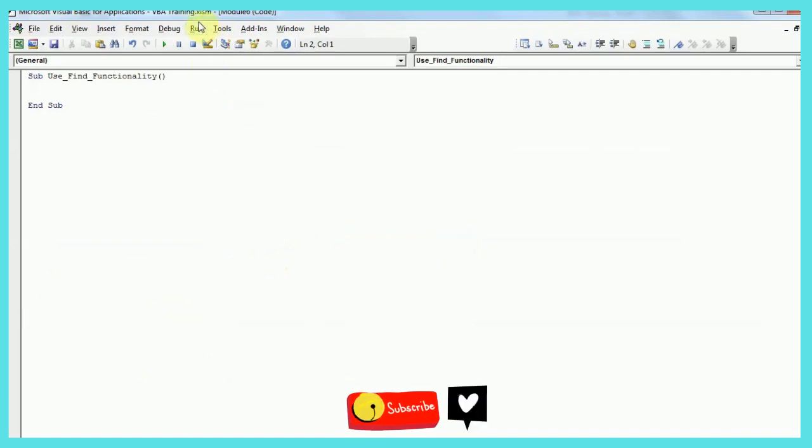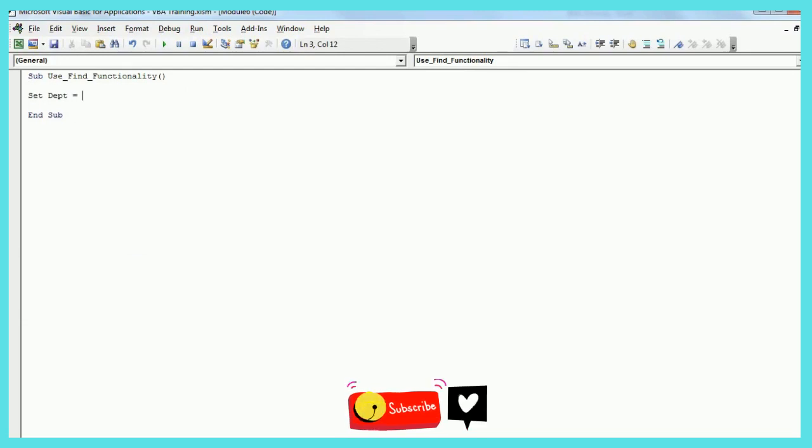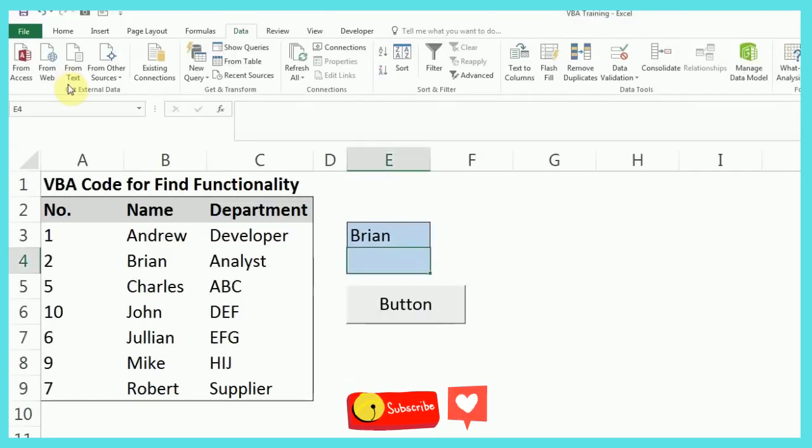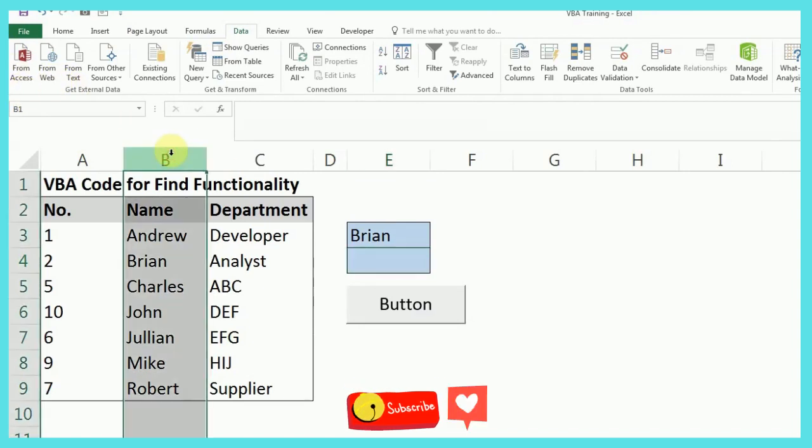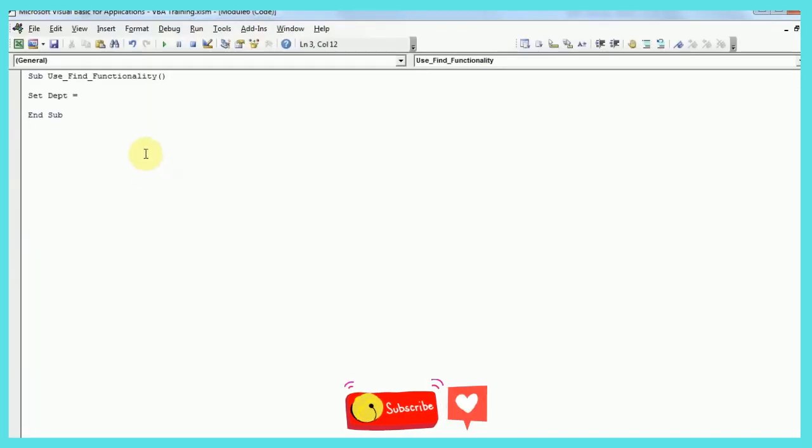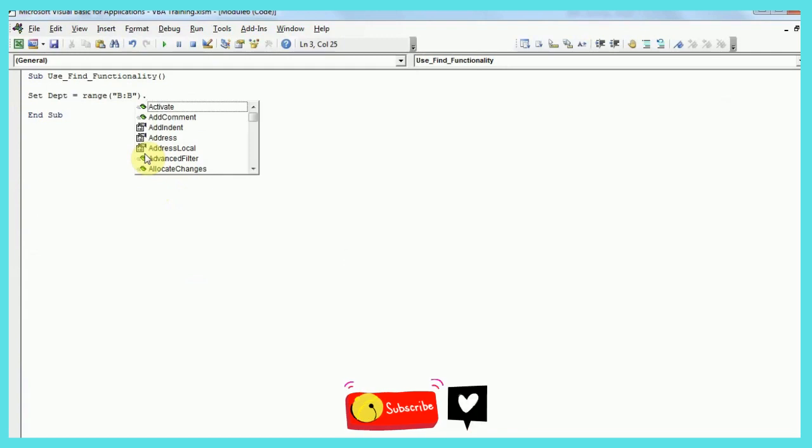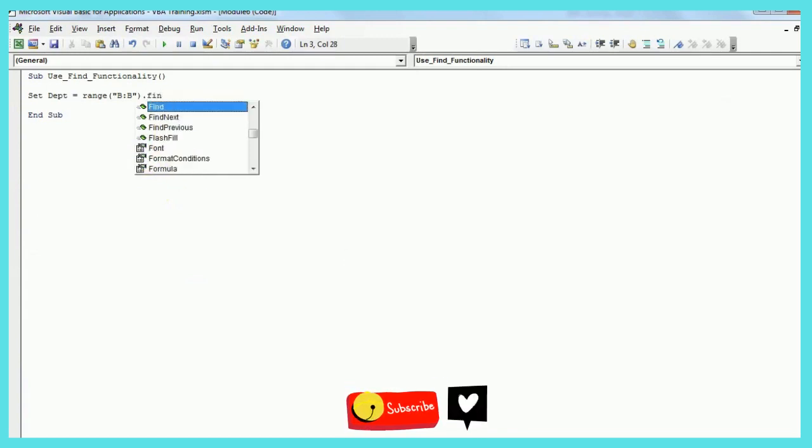So first, you need to define some variable. Let's say I'm writing DEPT, that's short form for department. Now my values where I want to find are in column B, so that's why I'll write range, and I'll search for full column B. After that, you just have to write dot and then find.